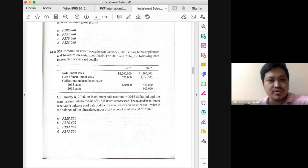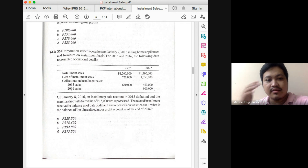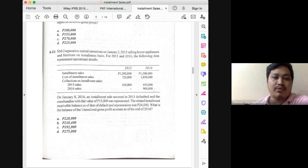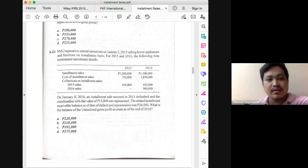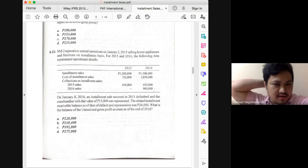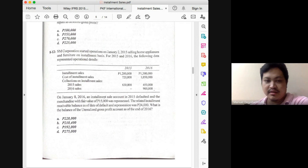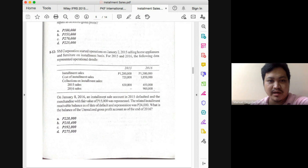We have to be careful because a portion of our 2015 receivable was already defaulted and repossessed. One effect of repossession is that the corresponding receivable will have to be derecognized. Let's start with the 2016 component first. Installment sales for 2016 is 1,500,000 and collections on 2016 sales is 900,000, so the remaining 2016 receivable at the end of 2016 is 600,000. We just have to apply the markup rate to the 600,000 to get the DGP.